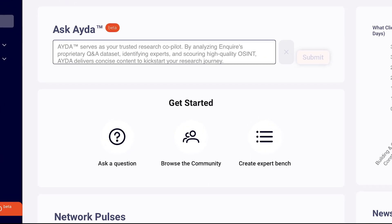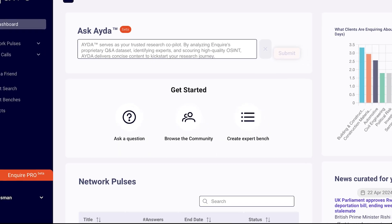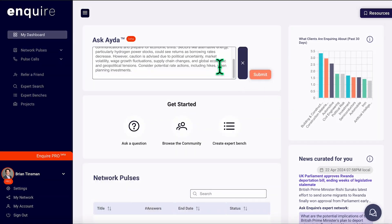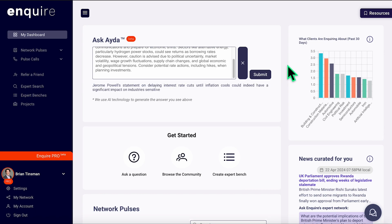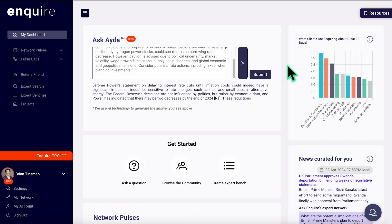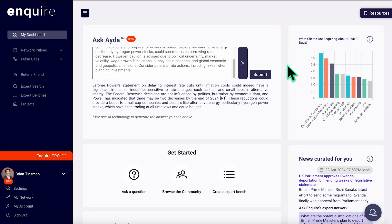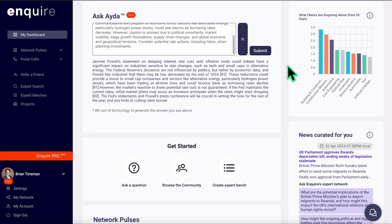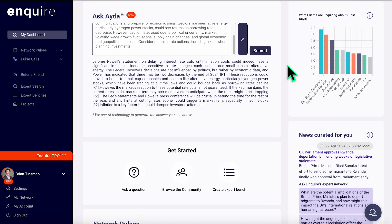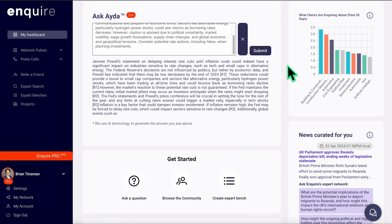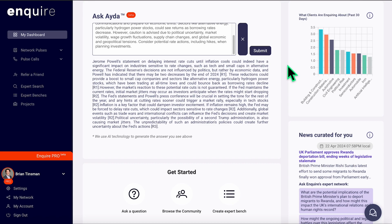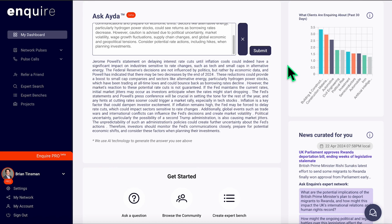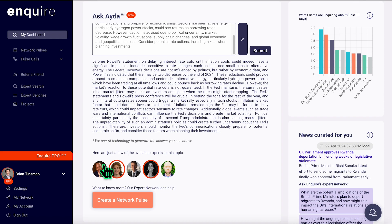When you log in, you will see the Ask Ida button, which is the perfect place to start your query. Type in your question, hit submit, and let the AI do its magic. Ida isn't just pulling from random information on the internet — it's sourcing from 20,000 business leaders and subject matter experts who have been vetted by our team.